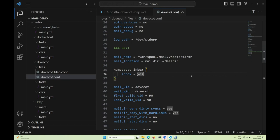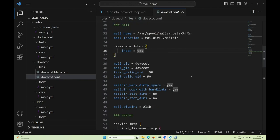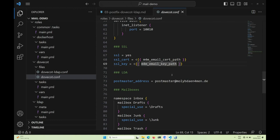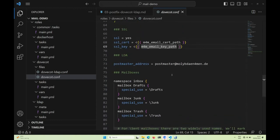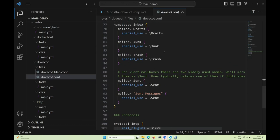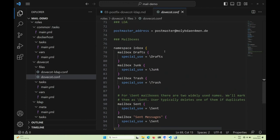The home directory is also where users can drop things like sieve scripts for filtering. Of course we only accept SSL connections with the certificates from before. The remaining configuration tells Dovecot that certain folders are special — drafts, junk, trash — which makes it easier for Thunderbird to find them.